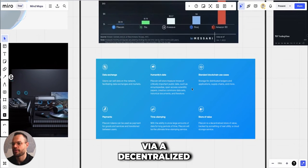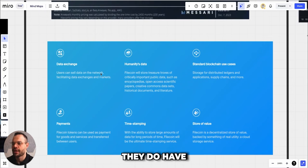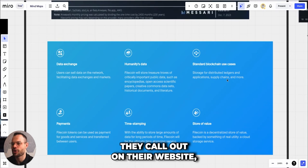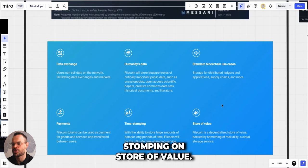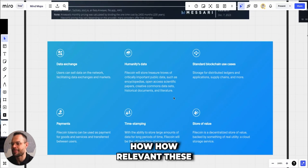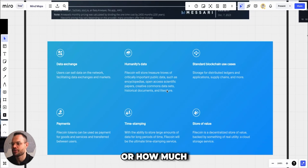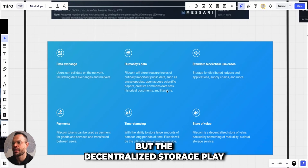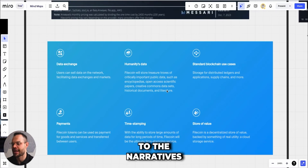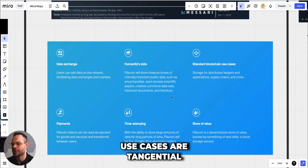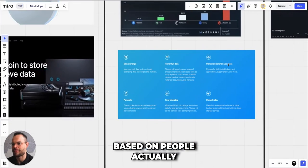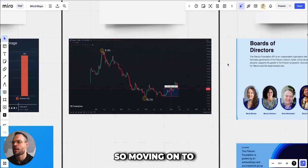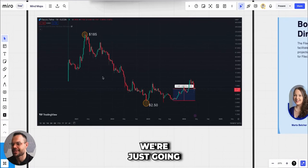Filecoin is trying to hone in on this idea that there is physical infrastructure distributed across the entire planet that we could be tapping into to significantly reduce storage costs. They do have some other use cases they call out on their website like payments, time stamping, and store of value. It's debatable how relevant these use cases are, but the decentralized storage play is obviously the biggest one here.